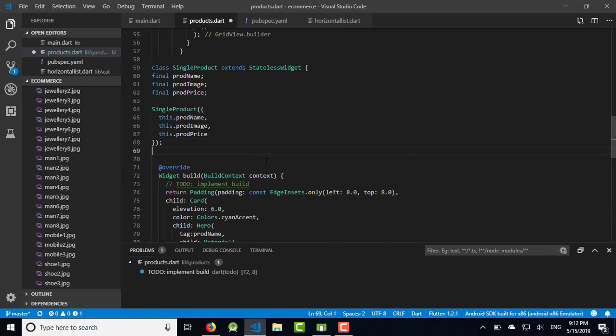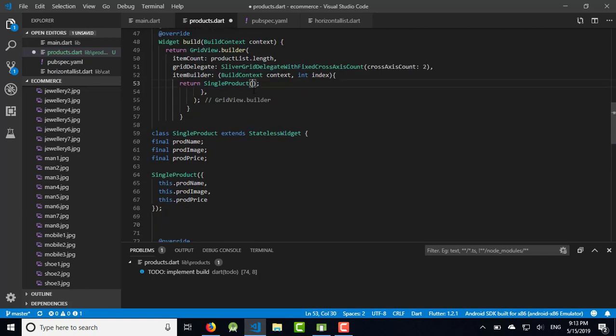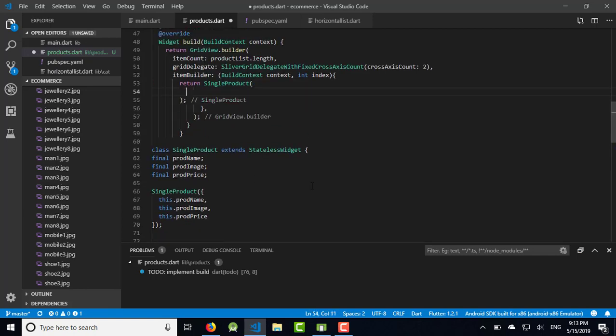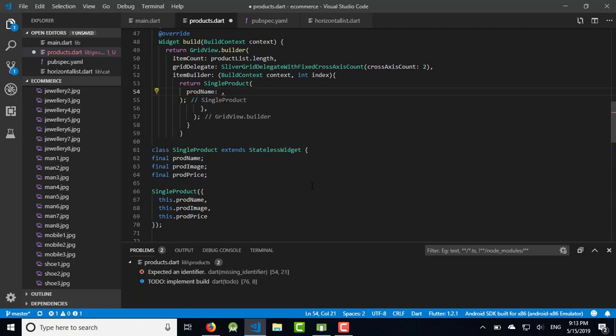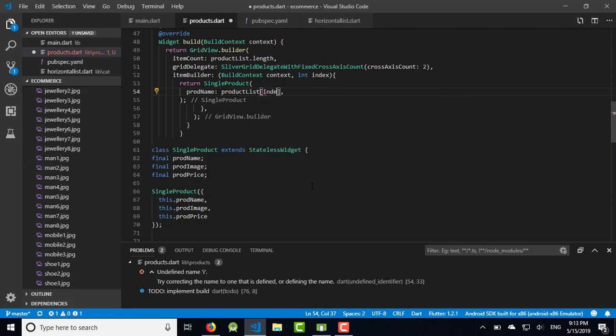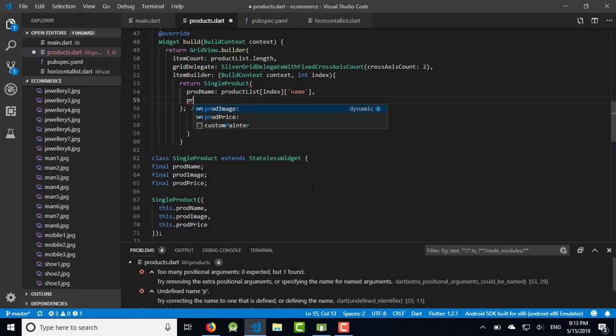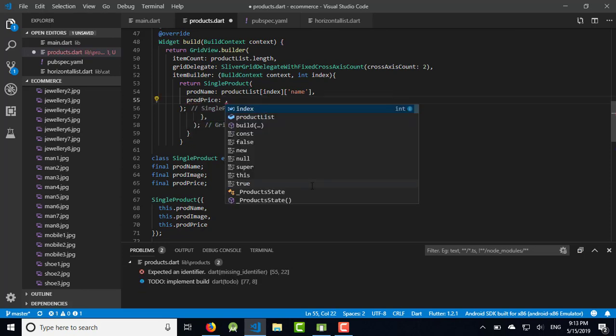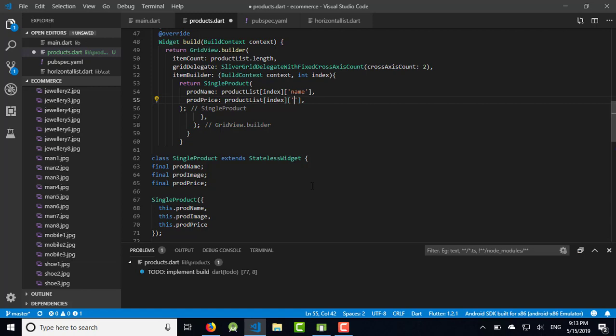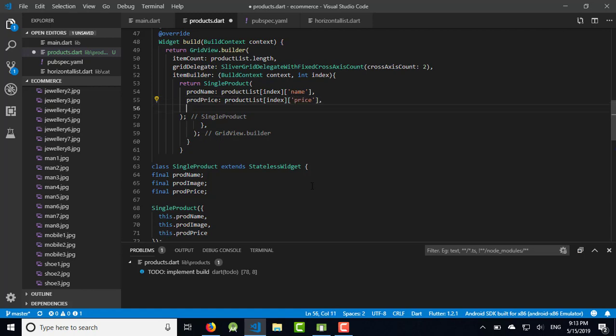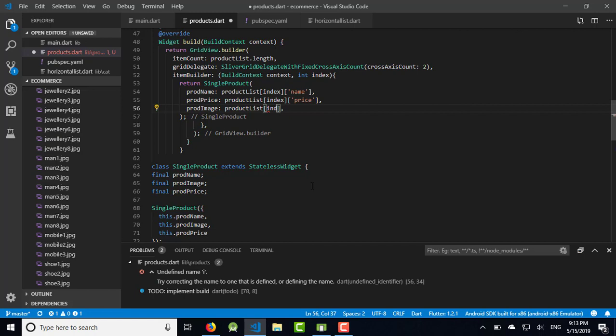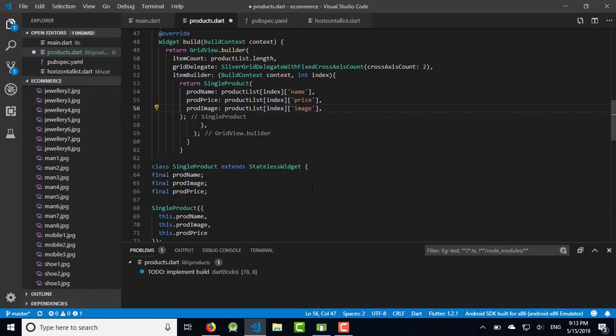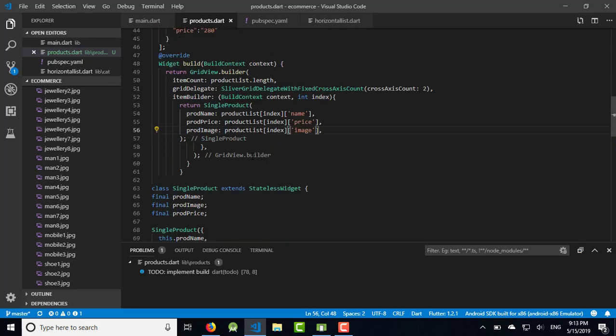Let's work on the single_product class. Product_name is product_list index of name, product_price is product_list index of price, and product_image is product_list index of image. It will return the product here. We have completed the products.